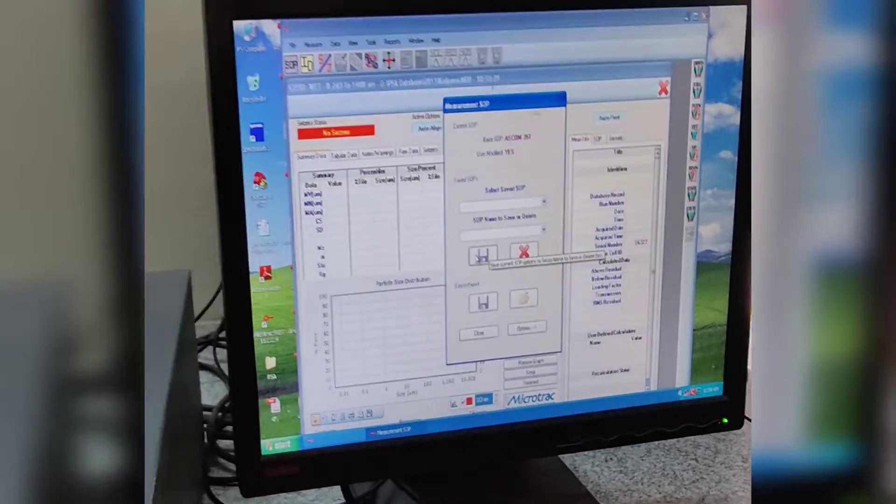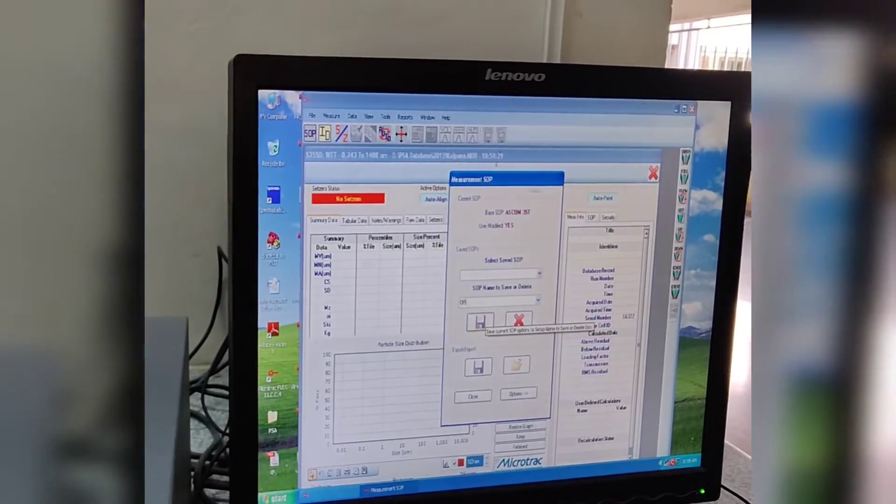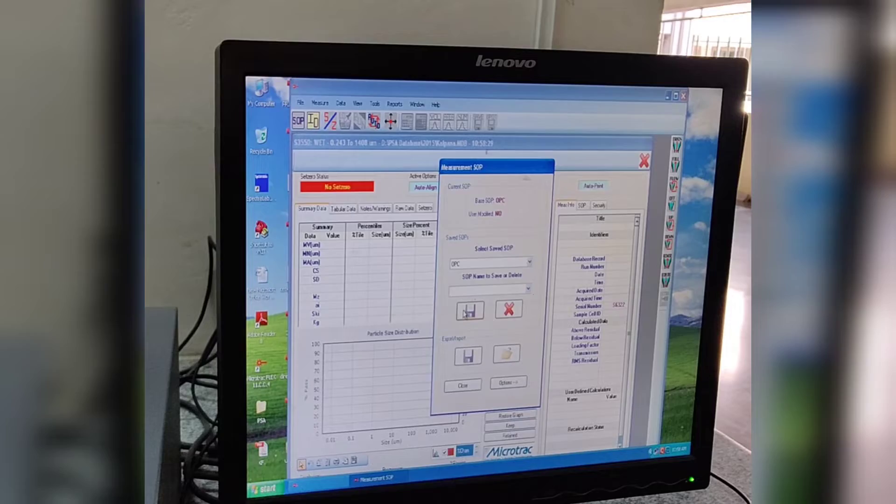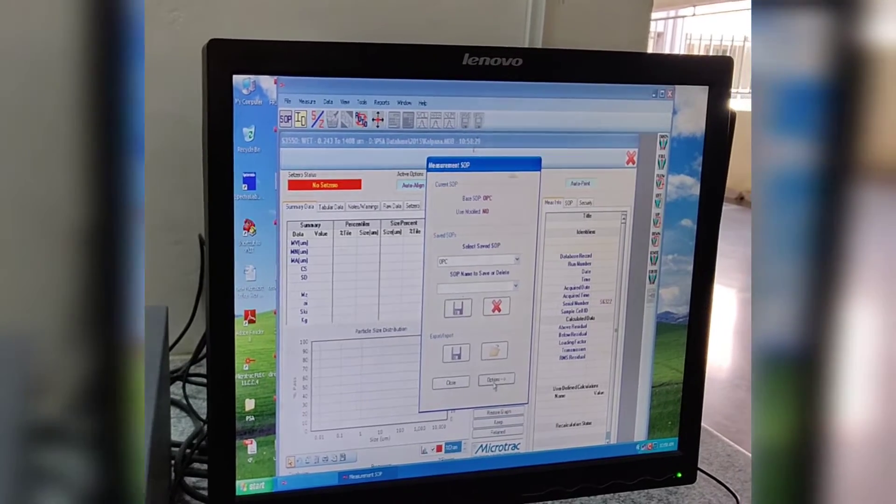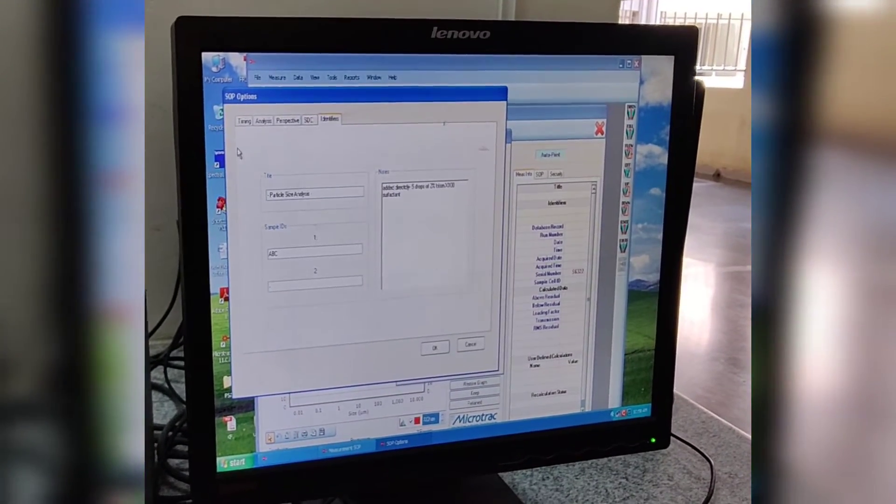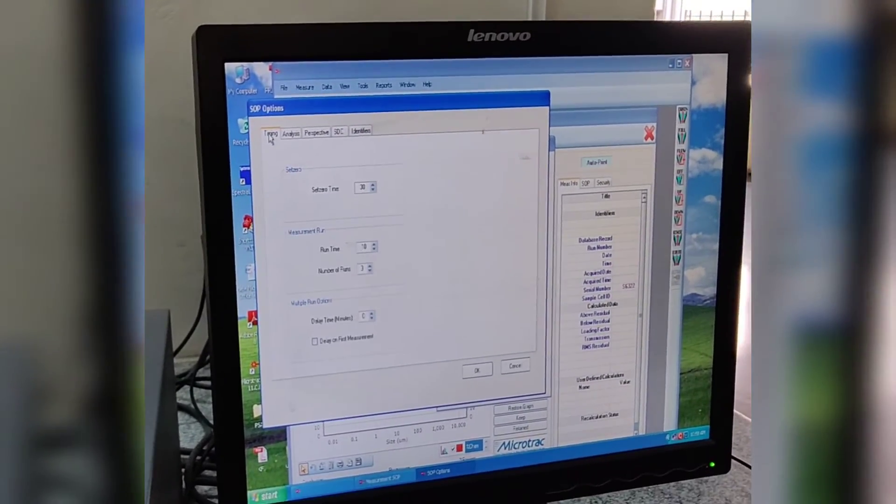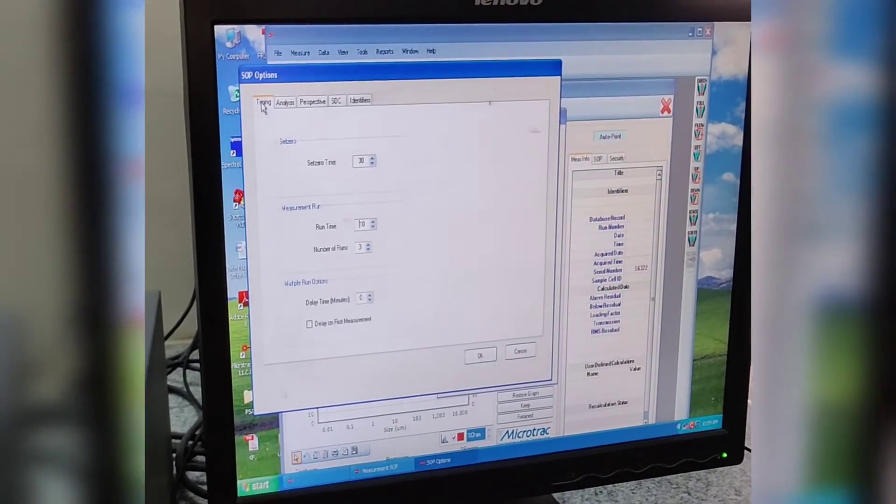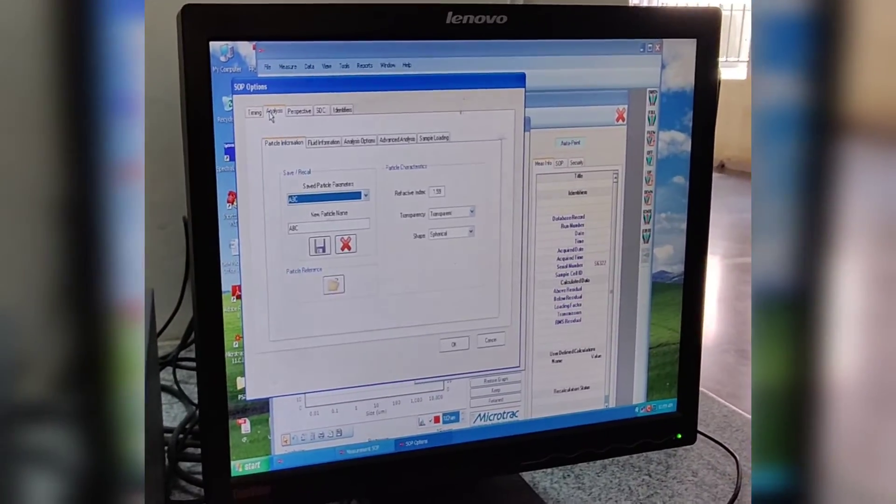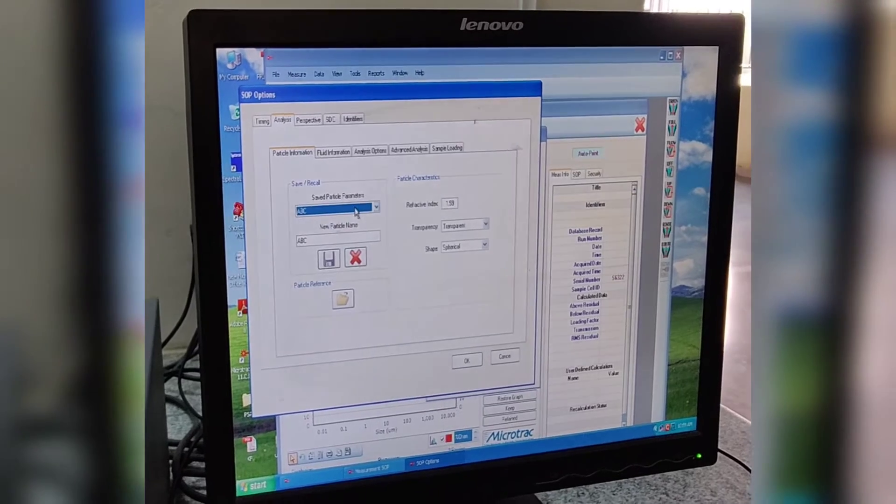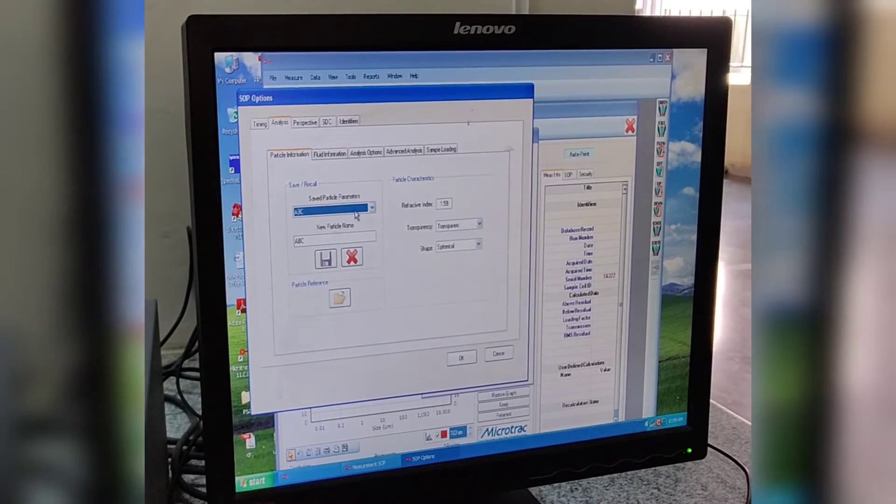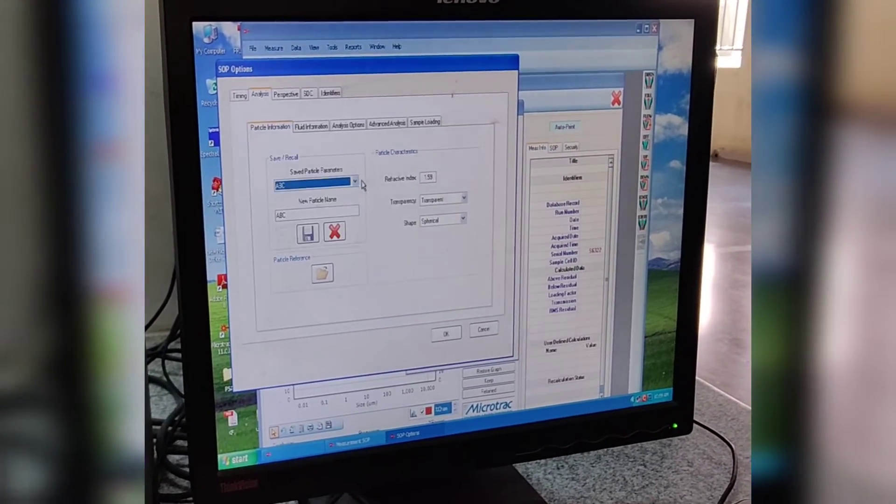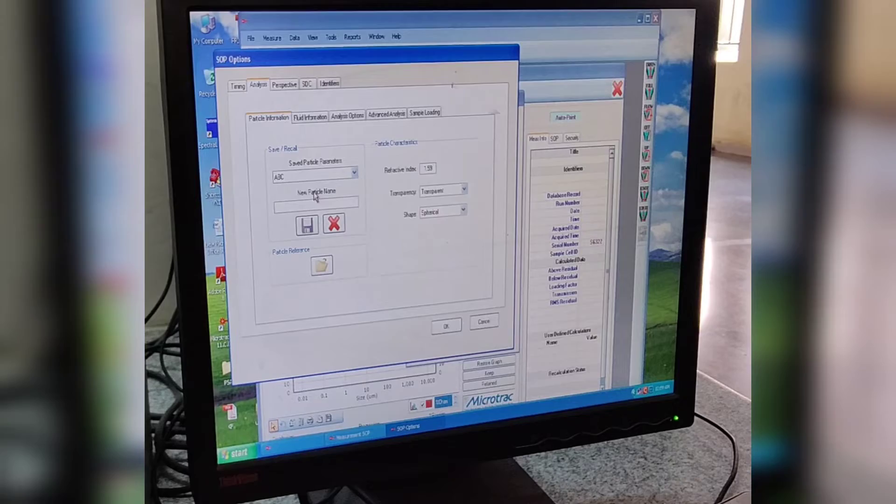We save an SOP for the sample and set the timing as 30 minutes for 3 observations. We add the refractive indices of OPC-53 cement, that is 1.70, and select the solvent as water. We set the other parameters and run the analyzer.